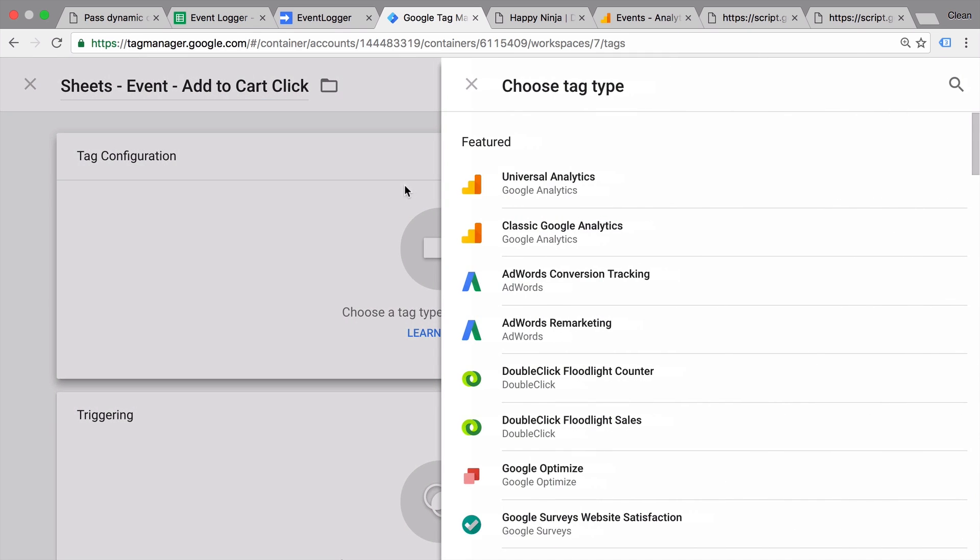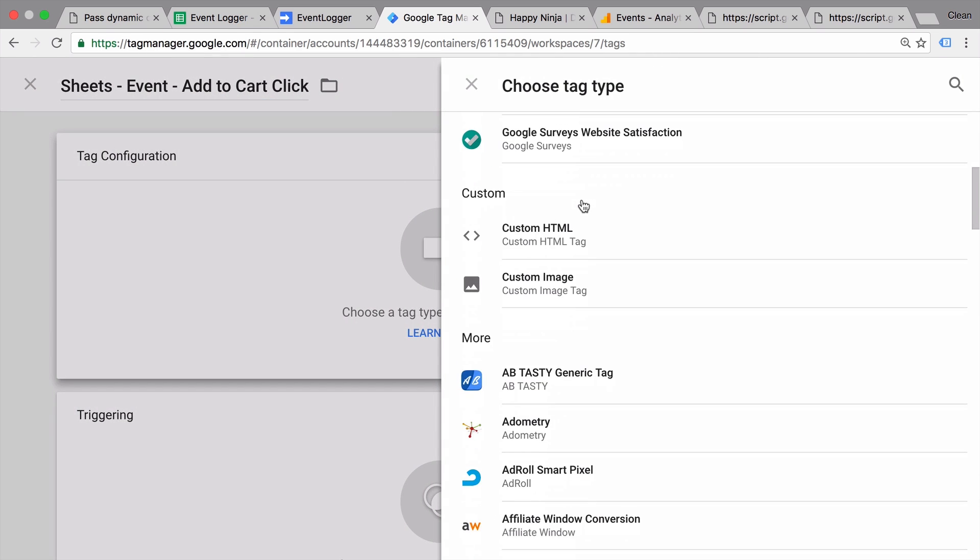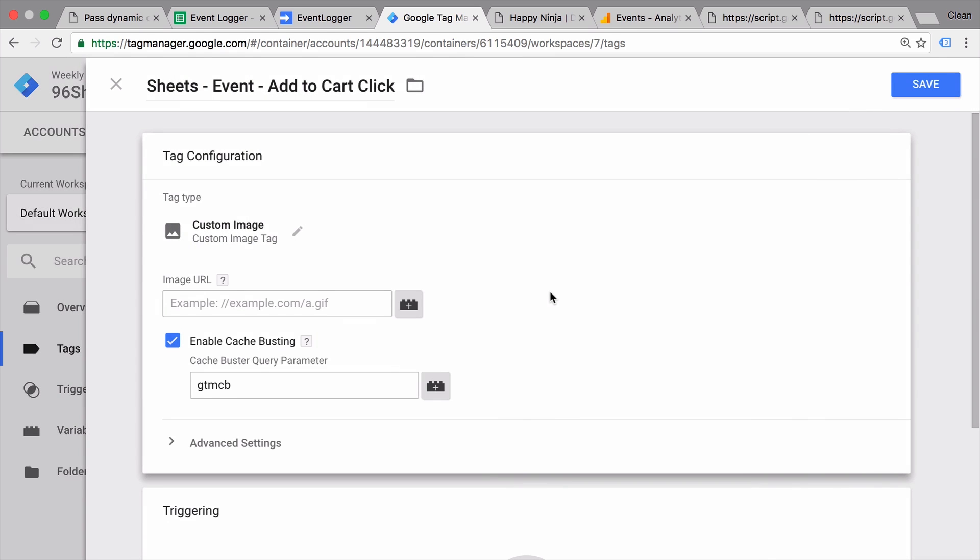As the tag configuration we will this time choose the custom image tag. Now the custom image tag only takes one parameter which is an image URL. It doesn't really have to be an image. It can also be simply a URL that gets called. So we can input our script URL here.